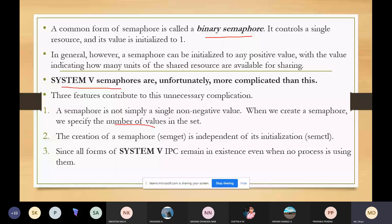The second feature is the creation of semaphores. To get a semaphore we will use one function, and for initialization of the semaphore values we will use another function — independent of creation. This is similar to the message queue where we used control, receive, and send functions. Here also we will be having different functions.